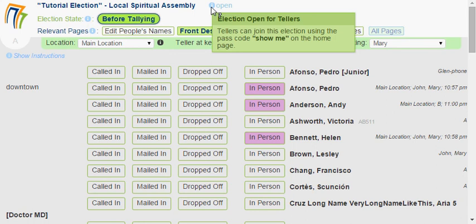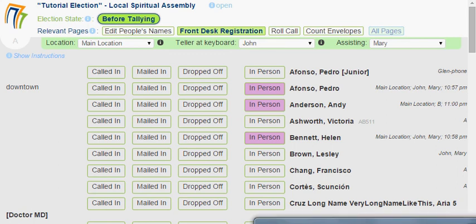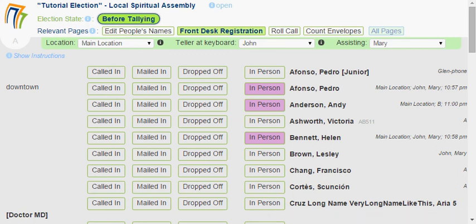If another teller shows up and we need to help them get in, you can see that the passcode here is called 'ShowMe'. That wraps up the first video in this series for tellers. Thank you.